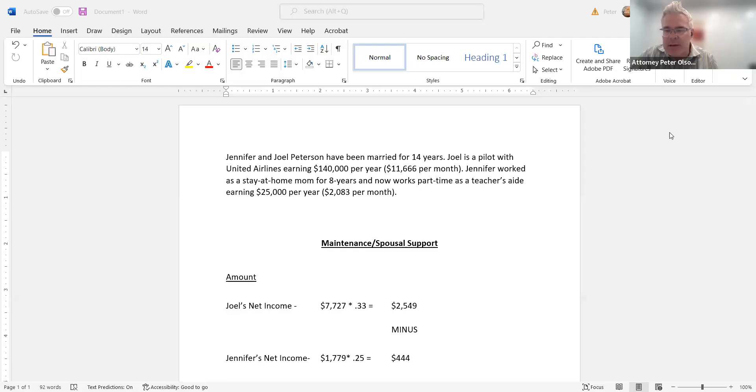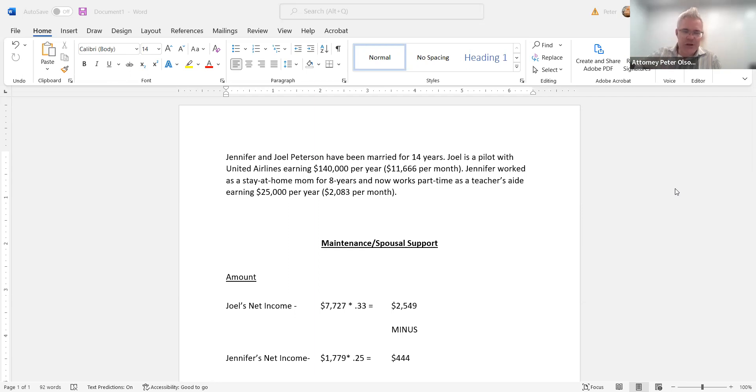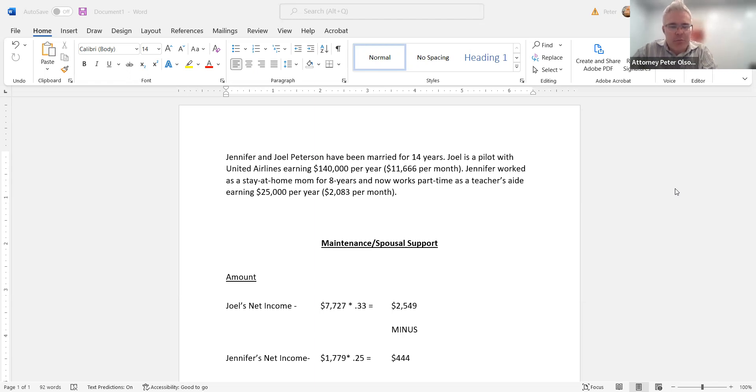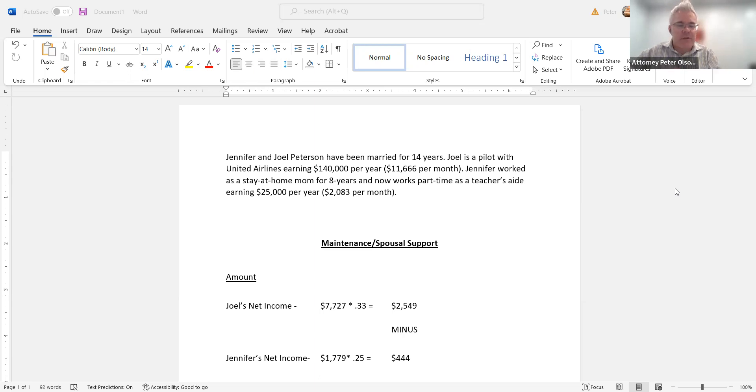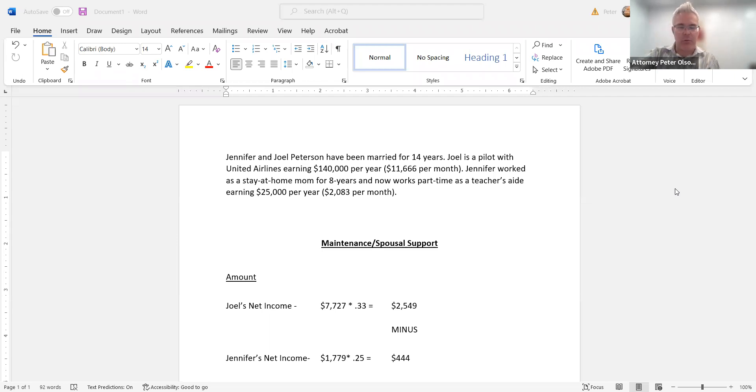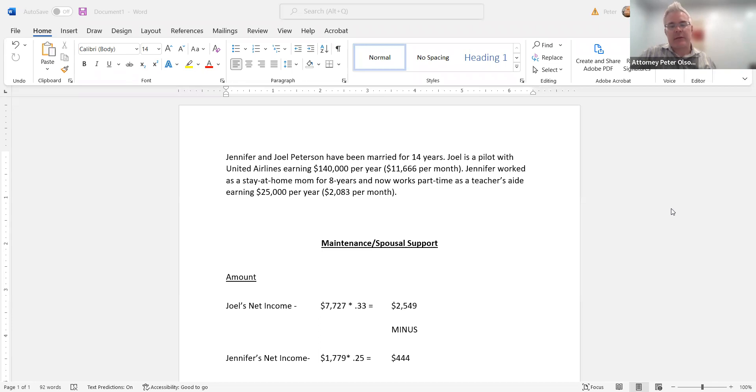So let me look at a couple hypotheticals that I've drawn up here on my little Microsoft Word document and just show you how it works a little bit. So I'm going to just pull up a little screen share here. We've got Jennifer and Joel Peterson who have been married for 14 years. And Joel is a pilot with United Airlines earning $140,000 per year, $11,666 per month. And Jennifer worked as a stay-at-home mom for eight years, but now works part-time as a teacher's aide earning $25,000 per year.